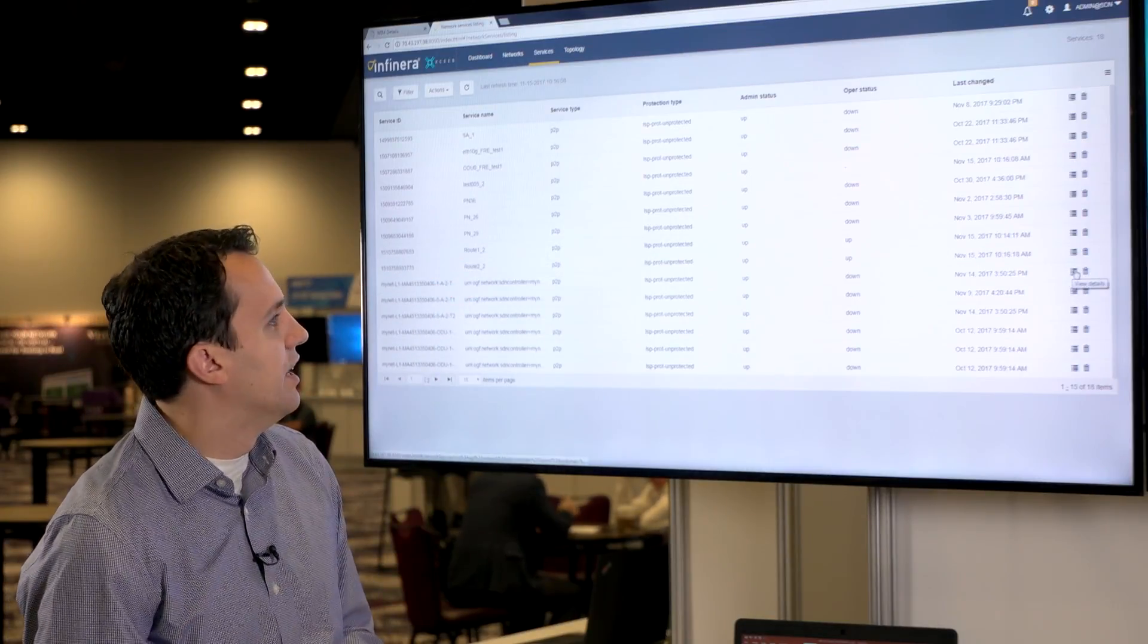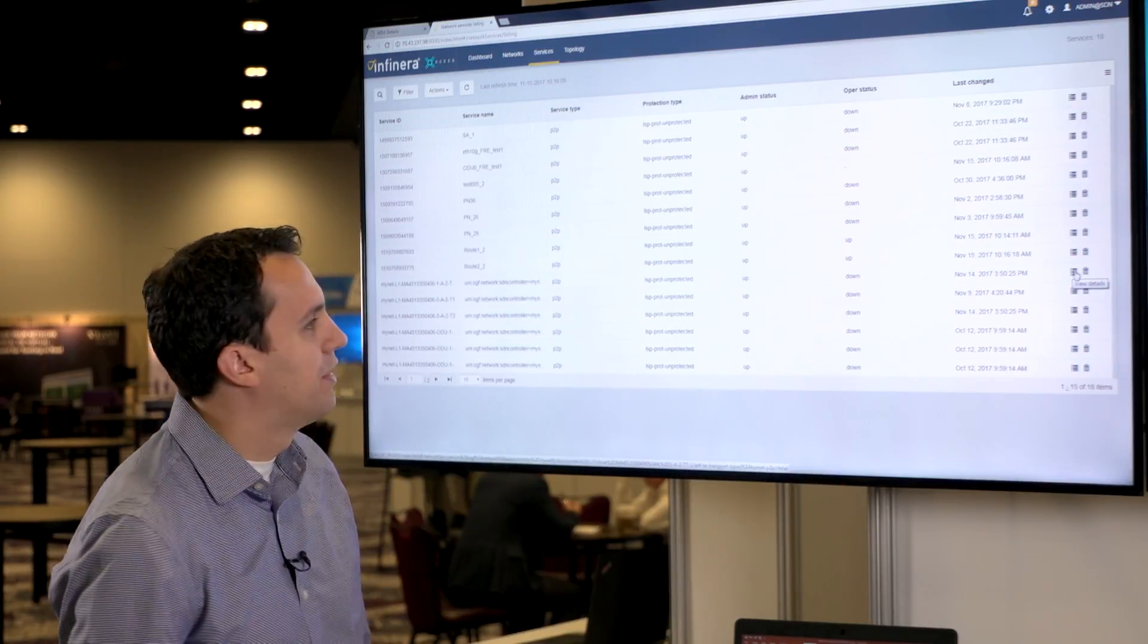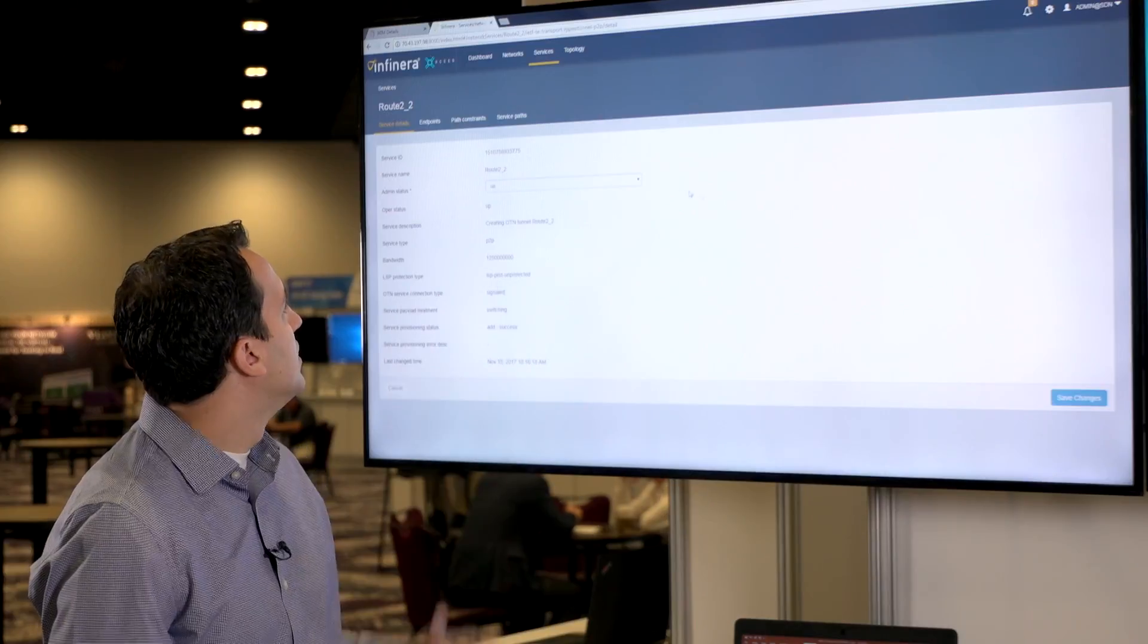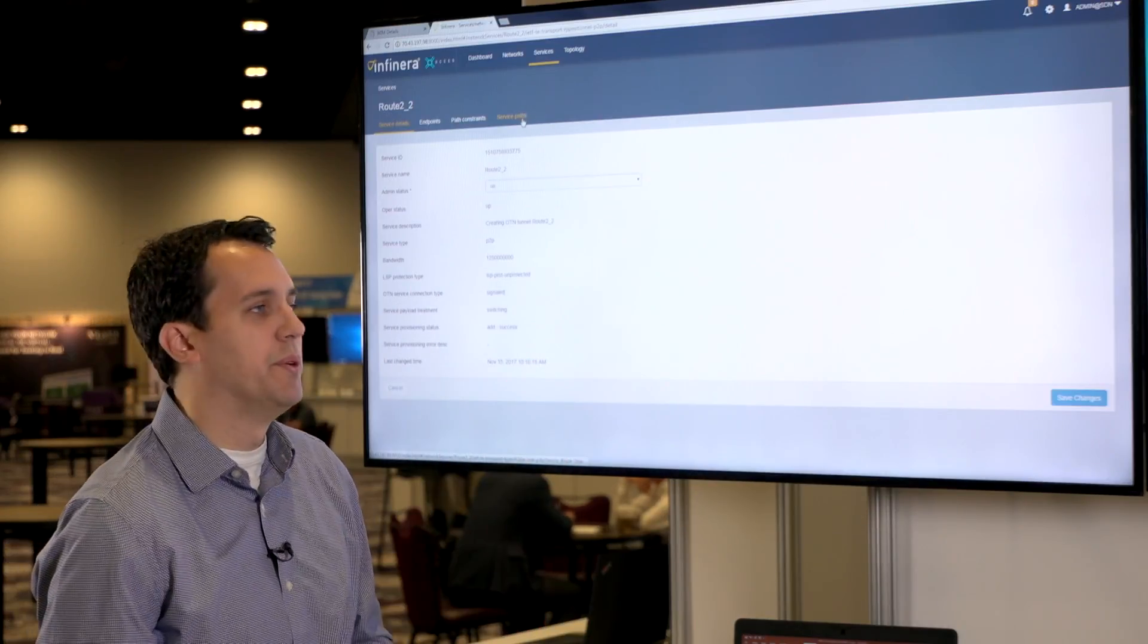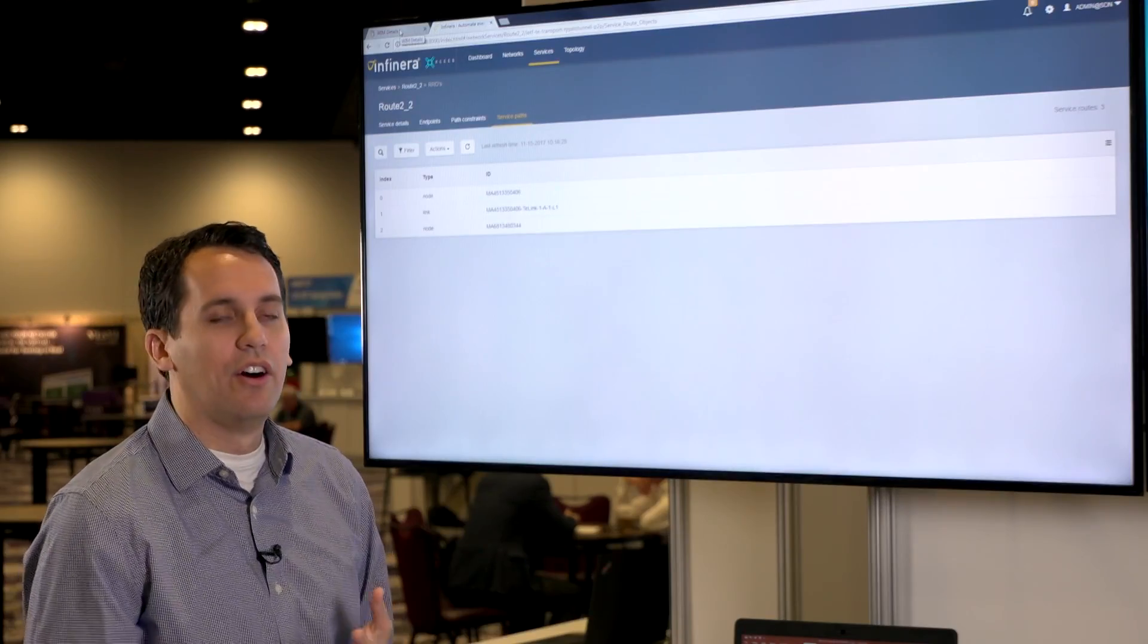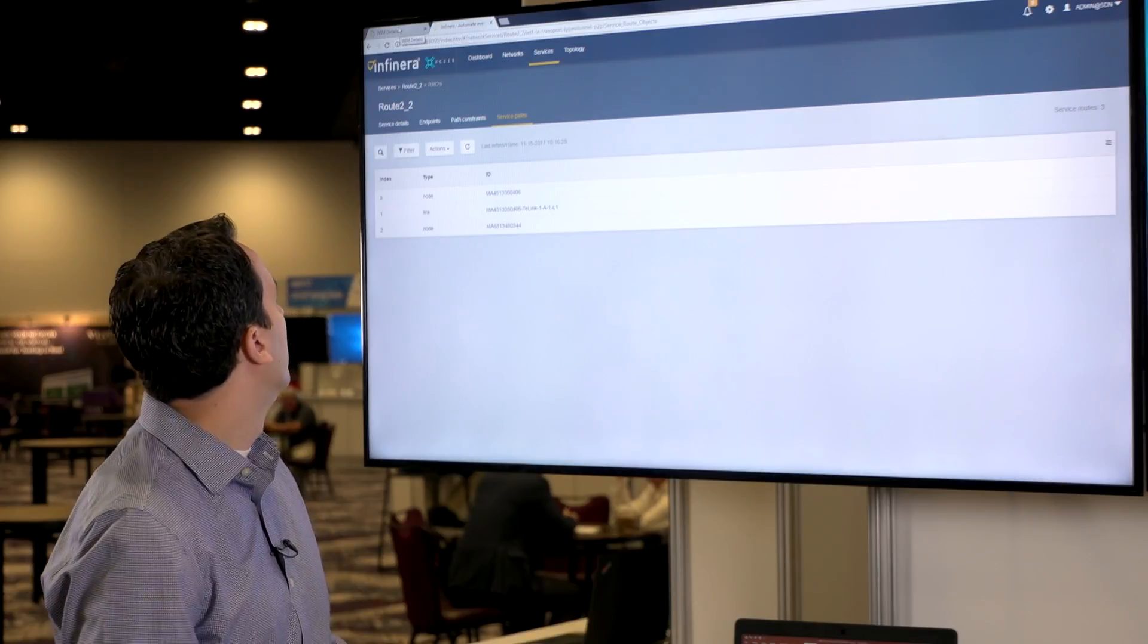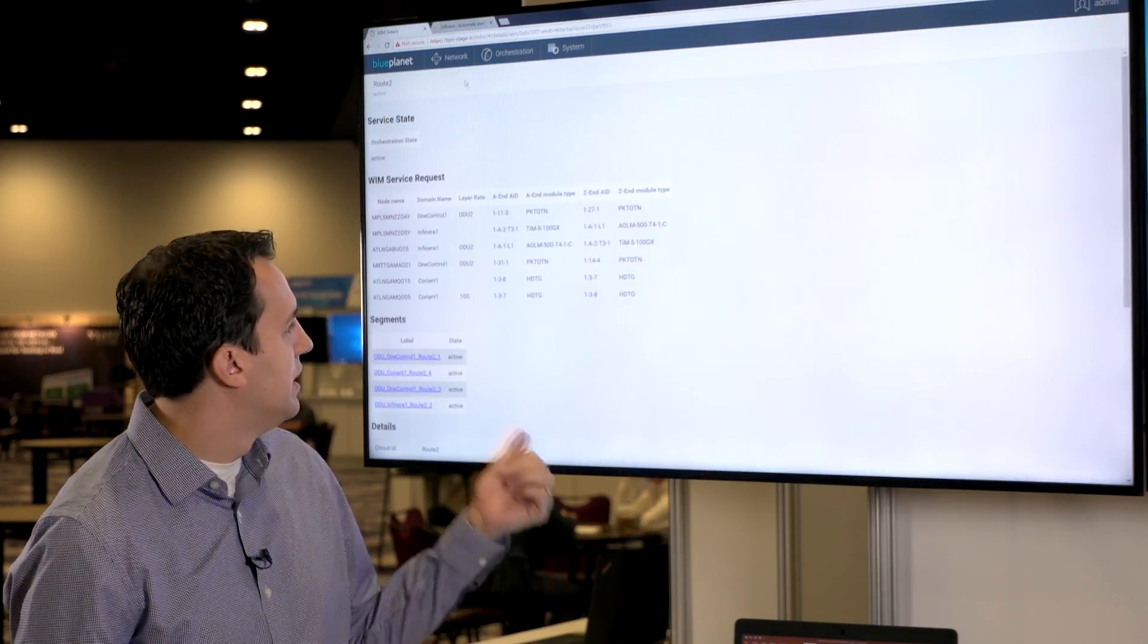And we can also just look at the service path on one of those. It doesn't show too much in the controller, but we can see there's two endpoints and a link in between it. It will show that in all of the three controllers we use. But for this demo we were just showing the Infinera one.